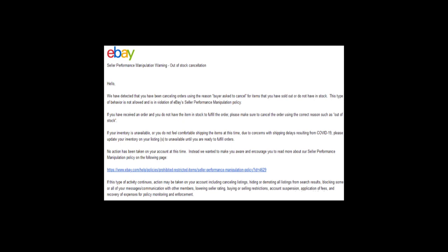If this is your first impression, no action has been taken on your account at this time. Instead, we want to make you aware and encourage you to read more about our seller performance manipulation policy on the following page.